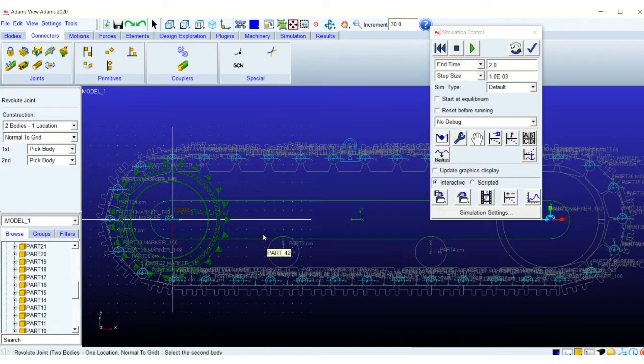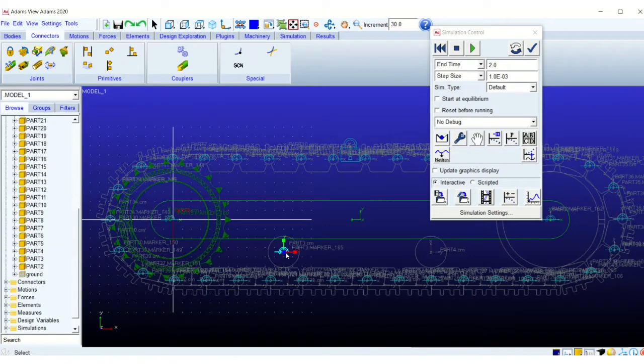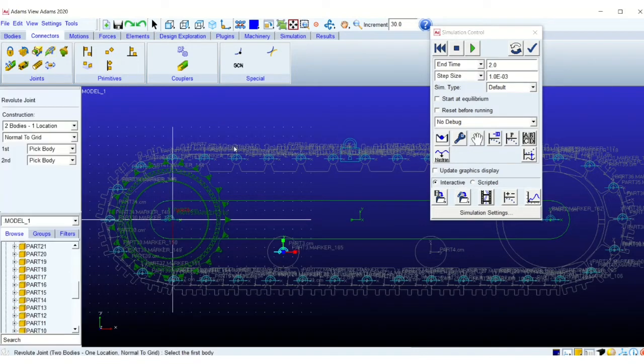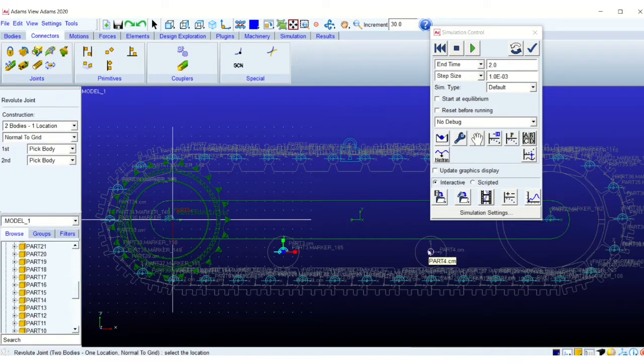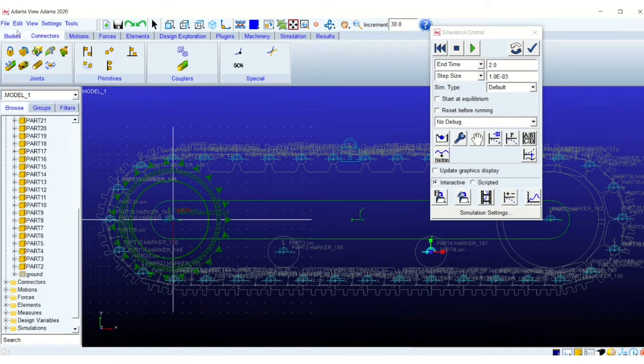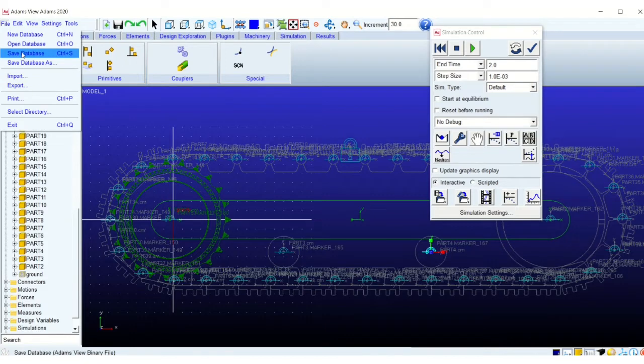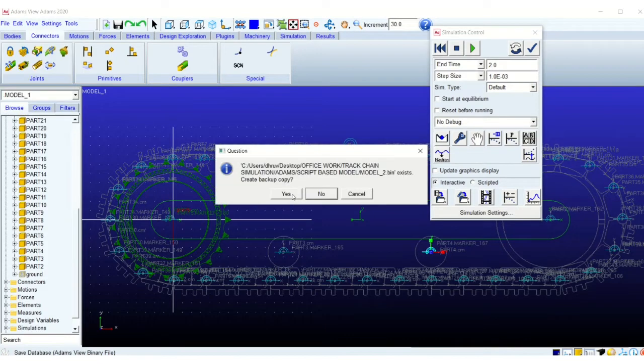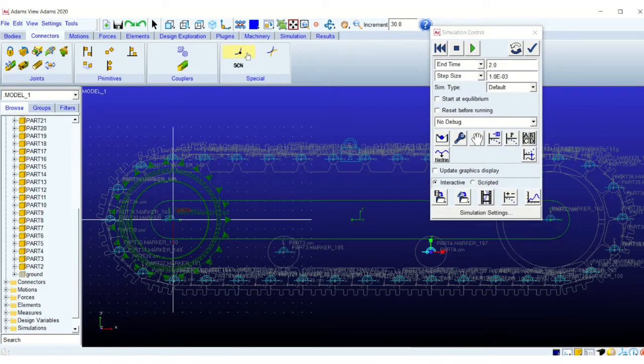Okay, I also have to add this revolute joint between the smaller rollers and the structure or the link. That is done. Let's save the model.